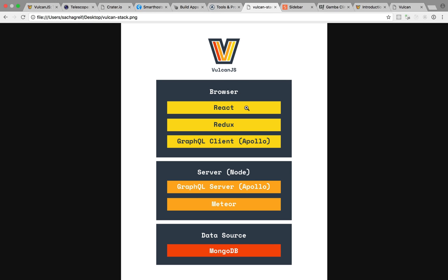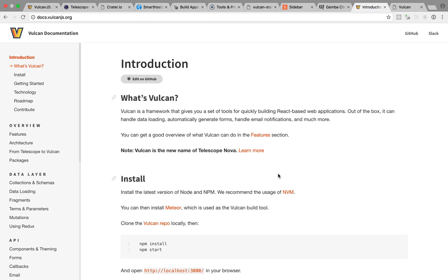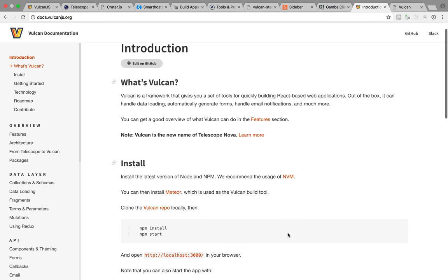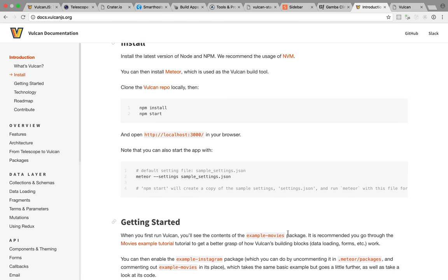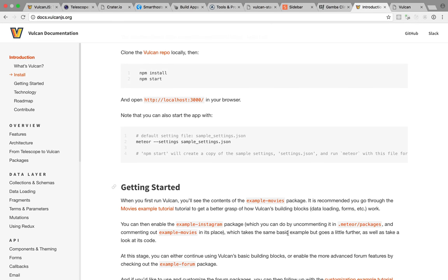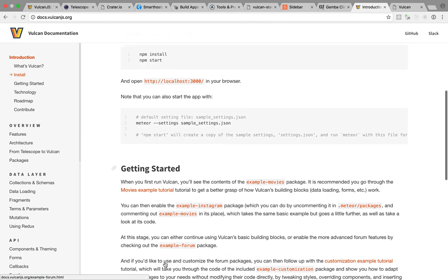So what you get with all this is a pretty tightly integrated package, except that unlike the original Meteor, which was a bit monolithic, here, every library can be independent and can work outside of the Vulkan stack. So how do you get started with Vulkan? Well, the best way is to check out the docs and follow the install instructions, after which you'll have three possible examples to look at, the example movies package, example Instagram, and finally example forum.